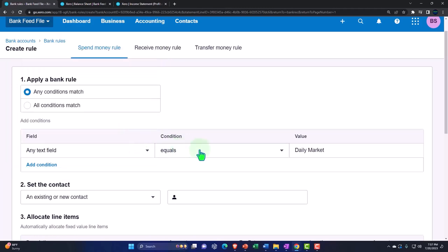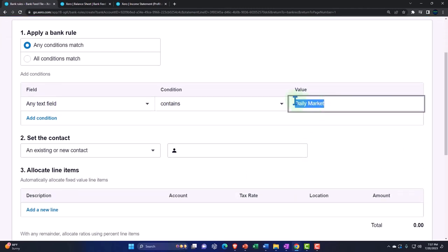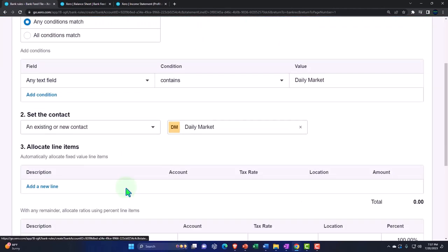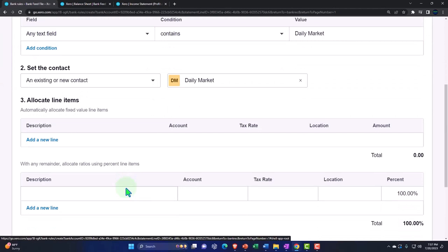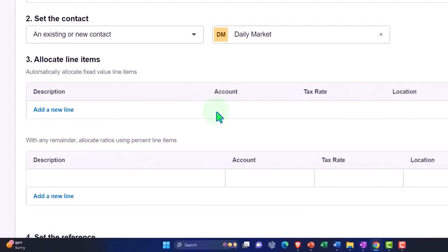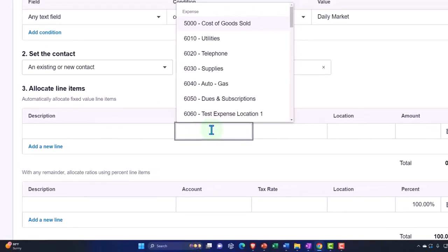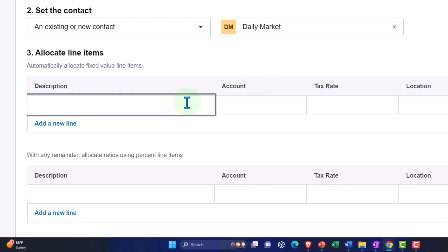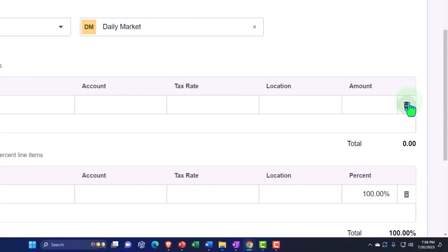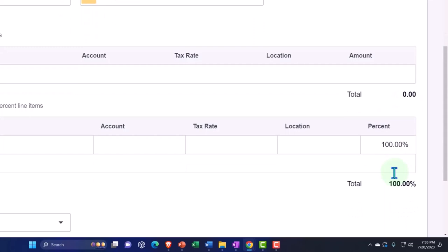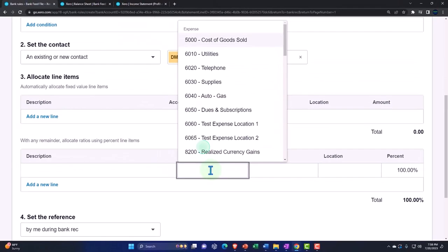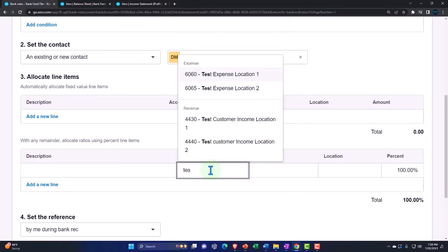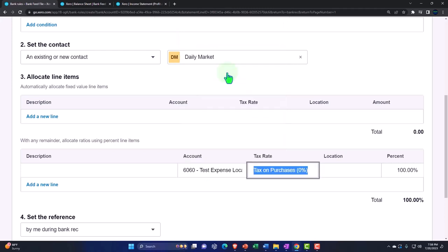Down in the rule setup, we have a percentage breakout option. You could break out by dollar amount — useful if you want a fixed dollar amount to go to a particular account with the remainder going elsewhere. But more commonly you'd use the percent breakout. I'll set this to break out 60/40 by location: the first line goes to 'Test Expense Location One,' assigned to Location One tracking category, at 60%.